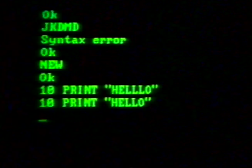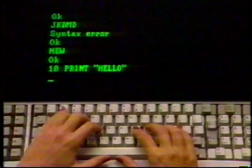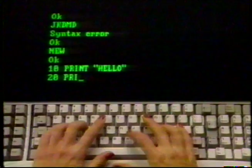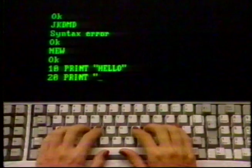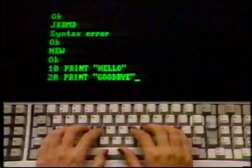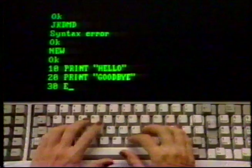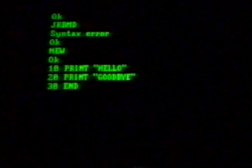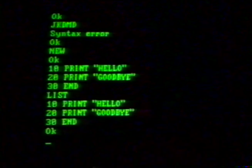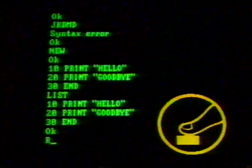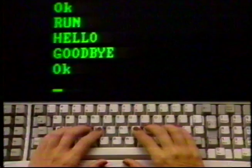Now type: 20 PRINT "GOODBYE" then press the enter key. Then type: 30 END and press enter. Now type LIST and press enter. There is a new list of what you have just entered. Now type RUN and press enter. Your computer followed your instructions and printed exactly what it was told to print, nothing less, nothing more.